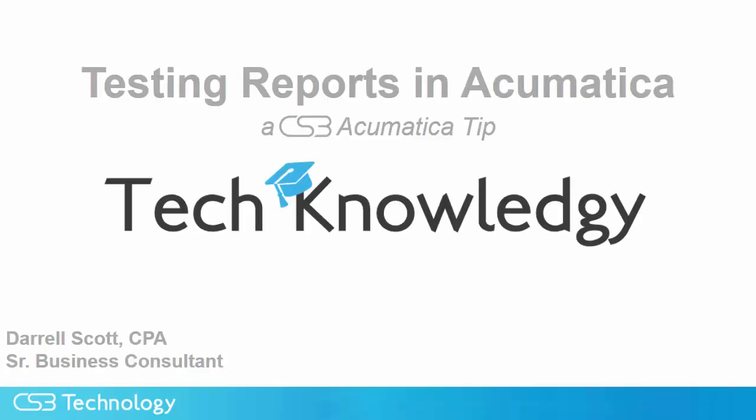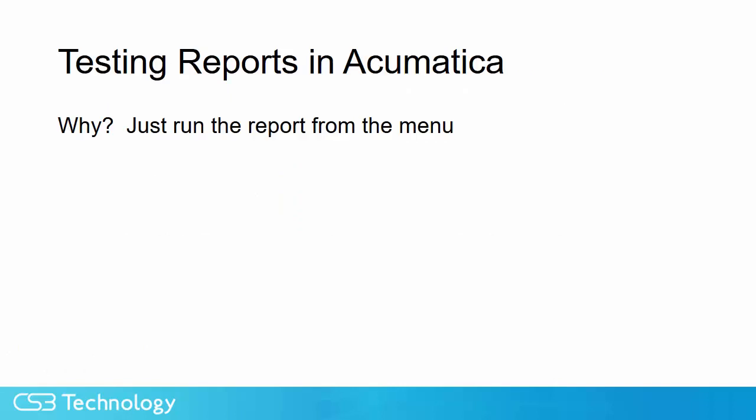This is Darrell Scott and the tip for today is testing reports in Acumatica. So why do we need to test reports in Acumatica? Can't we just run the reports from the menu?